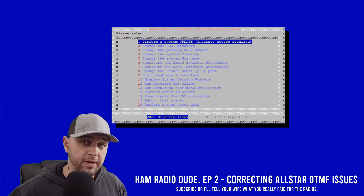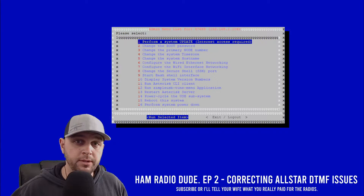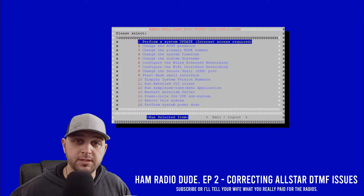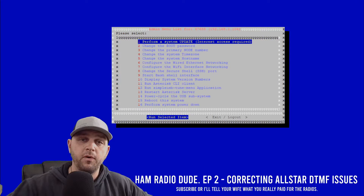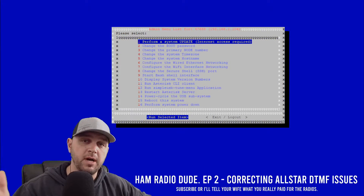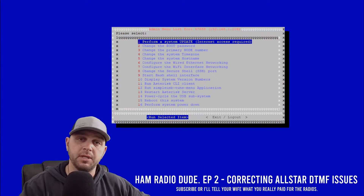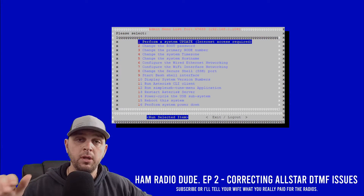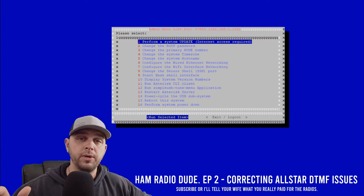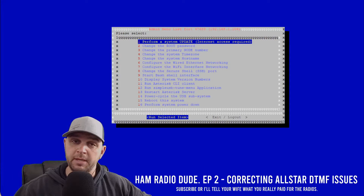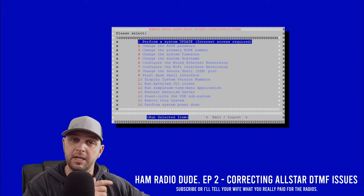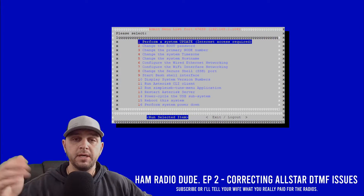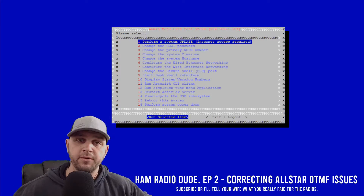Hey everybody, it's episode 2 of Ham Radio Dude. Today we're going to talk about how to correct DTMF issues in All-Star. I want to thank you for subscribing if you did so in the last video. We didn't quite hit that 100 subscriber goal, but as soon as we do, anybody who has commented on the first video letting me know they subscribed will be entered in the drawing for the free Sherry.